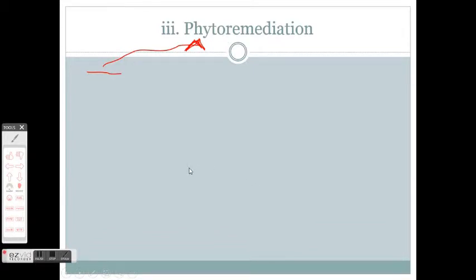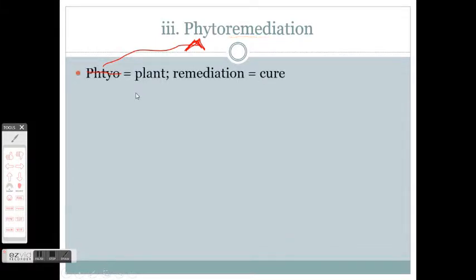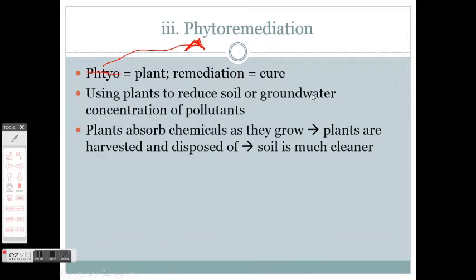Another way of changing concentrations is known as phytoremediation. Remediation comes from remedy — a cure — and the phyto part is a prefix meaning plants. So we're using plants to cure something — specifically to reduce soil or groundwater concentration of pollutants. Plants absorb chemicals from the soil as they grow, then the plants are harvested and disposed of, and the soil is much cleaner. Importantly, the plants have to be harvested and taken away — you can't let them sit there and decompose, which would release all those chemicals back into the soil. Pollutant metals in this way can sometimes not only be removed from the soil but also recovered from the plants.